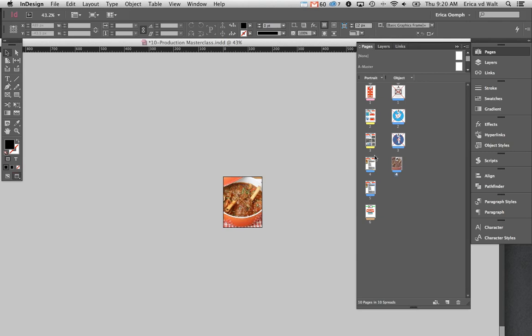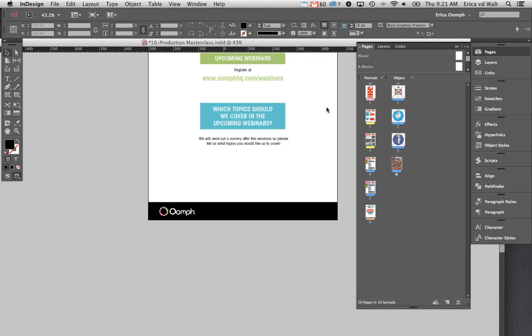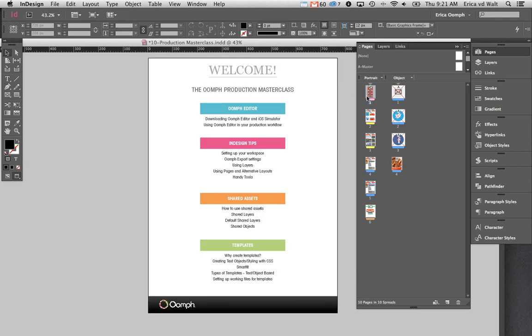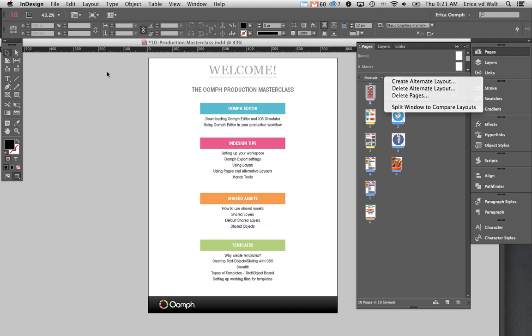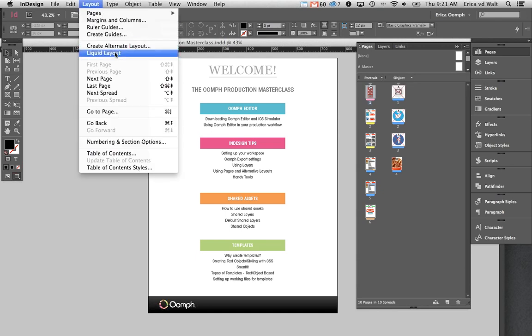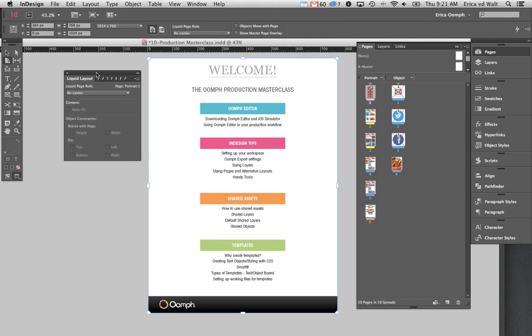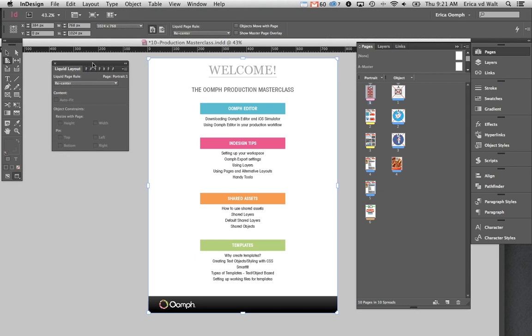I've separated my pages and created an alternate layout, then deleted those pages so I've got all my objects in a layout and can easily access them. This is especially useful for a 50-page document where you don't want to scroll through everything. Once you've created your portrait view, if you want to create a landscape view, the first step is to go to your Liquid Layout settings.